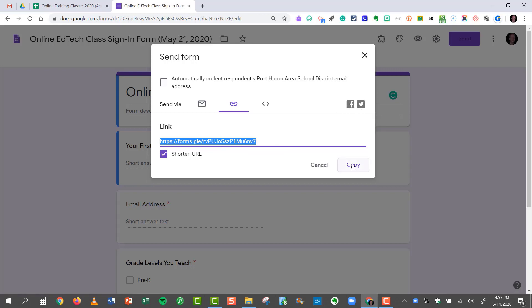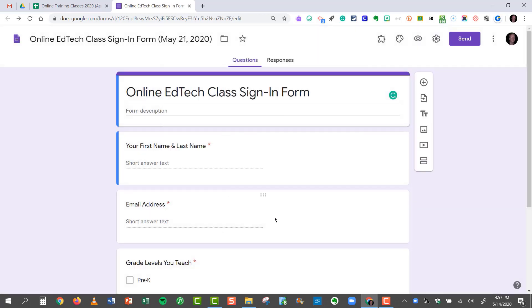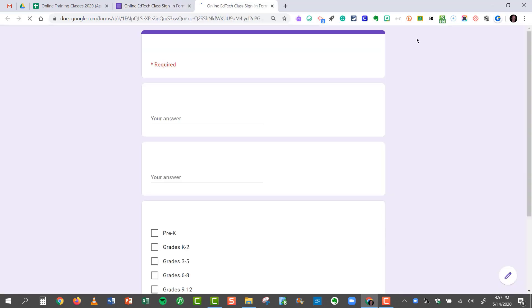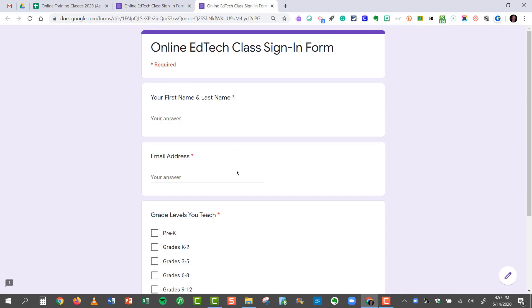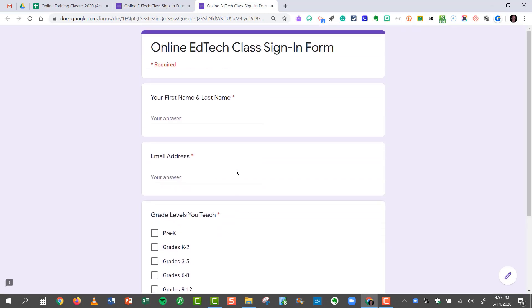All I have to do is just click the Copy button, and then they'll have this link, and they can click on it, and then fill out the form. One of the nice features of Google Forms is this eyeball right here, which is called the Preview button. When you click on this button, not only can you see what the form will look like to the people who fill it out, but you can also use it to test your form.